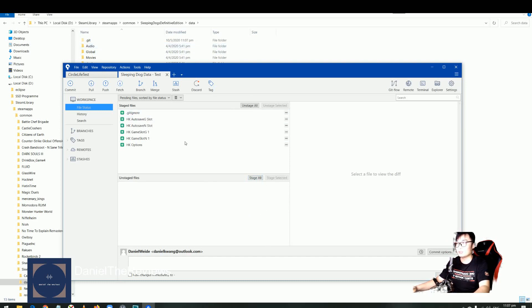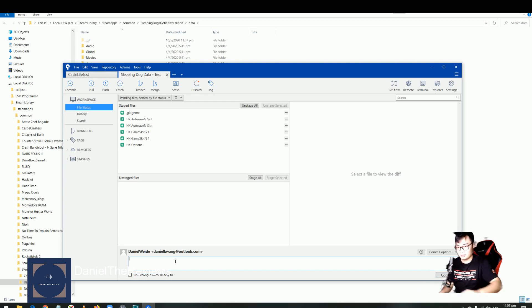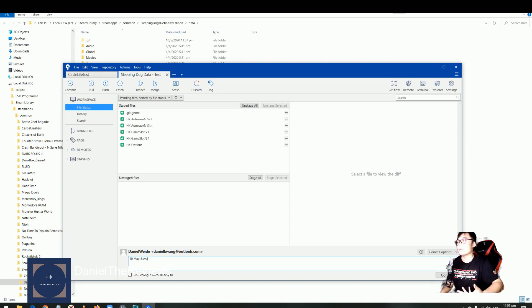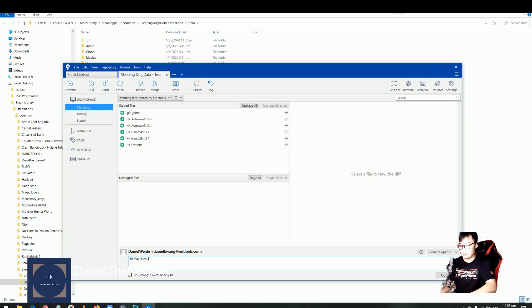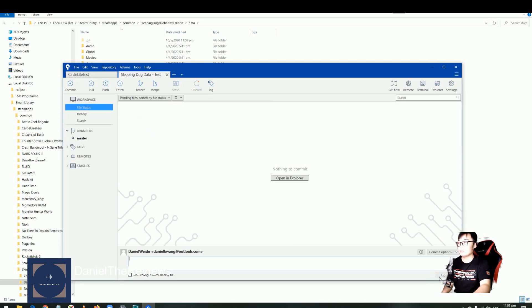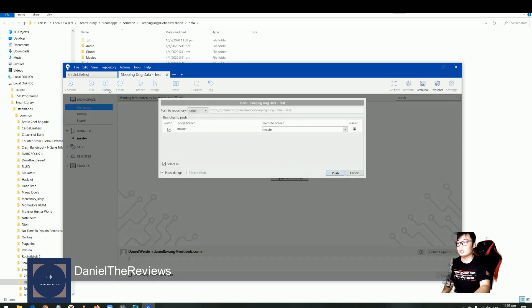Stage all when you have ignored all the stuff. You just select the one you want and ignore all. Then what I want to do next is to create a commit. Make sure, let's say you want to name it like 10 May saved. Anything, it's a description, it doesn't really matter. It's just for you to recognize in the future, or maybe after defeating a particular boss. Then you commit. All this will be in the tutorial I have previously, and I'll put it in the cards so you can see at the top there.